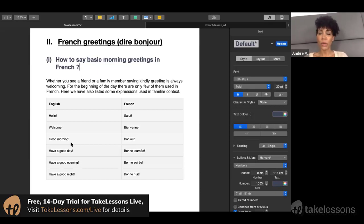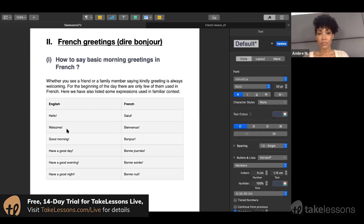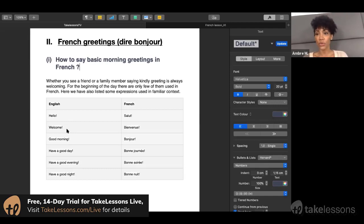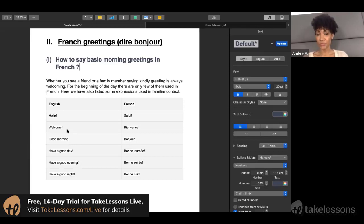Welcome is probably something that you might hear if you find yourself anywhere in Paris or anywhere else. Welcome in French is bienvenue.